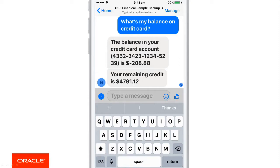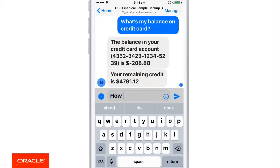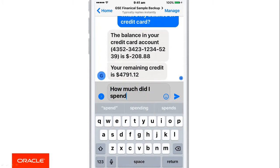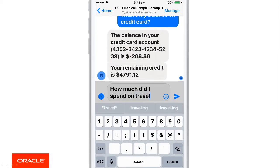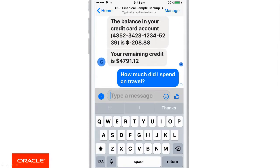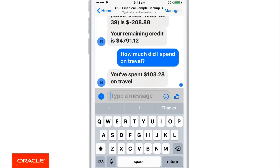Let's try something different — a different question. How much did I spend on travel? This resolves to a different intent or a different use case, which is going to tell me that I spent $103.28 on travel.